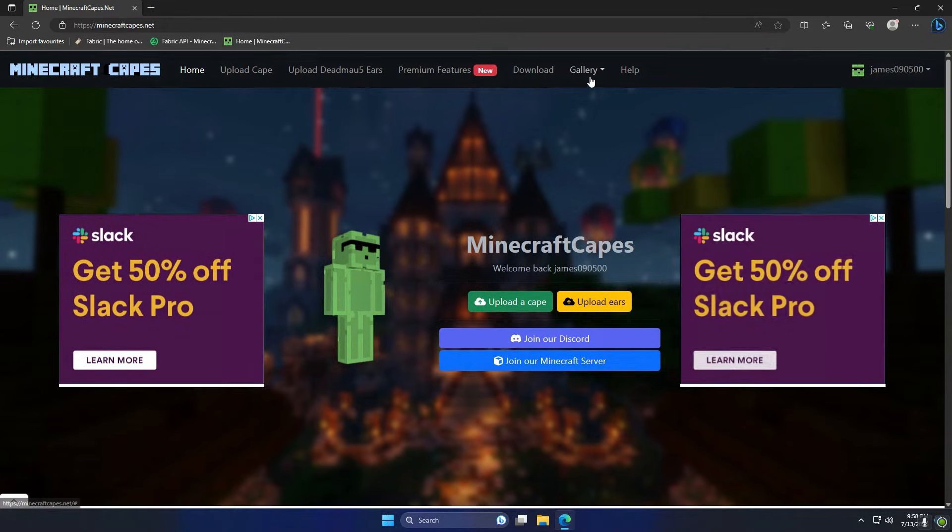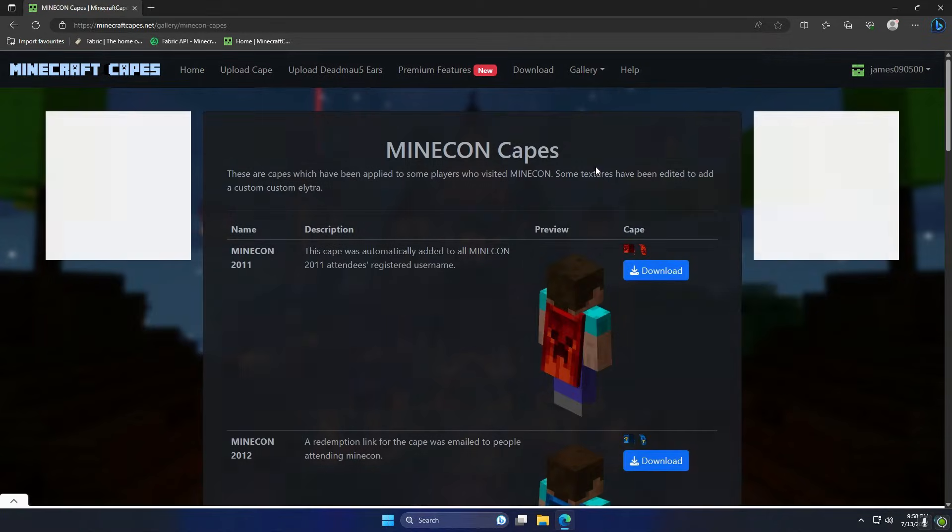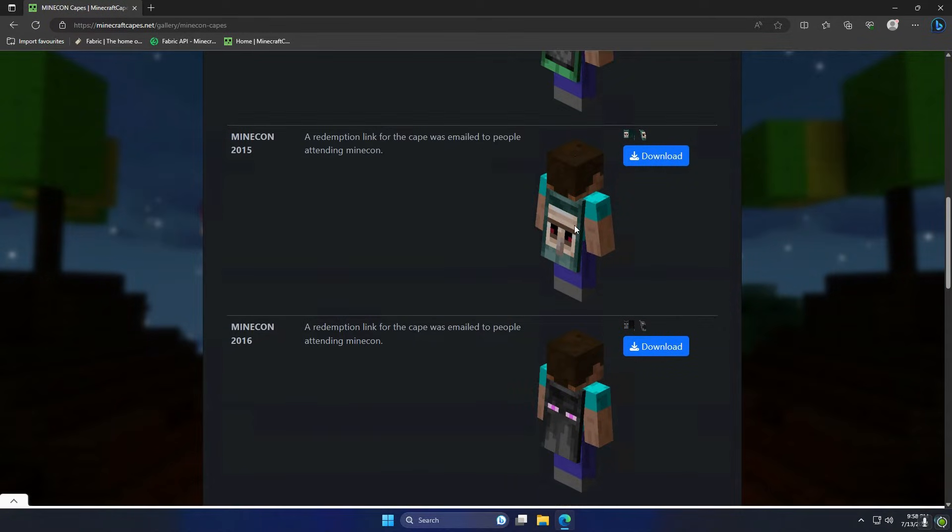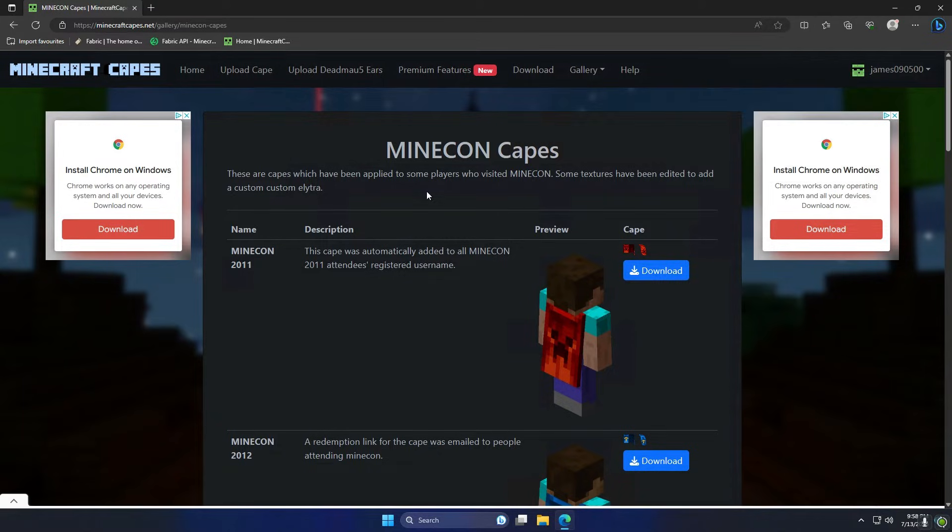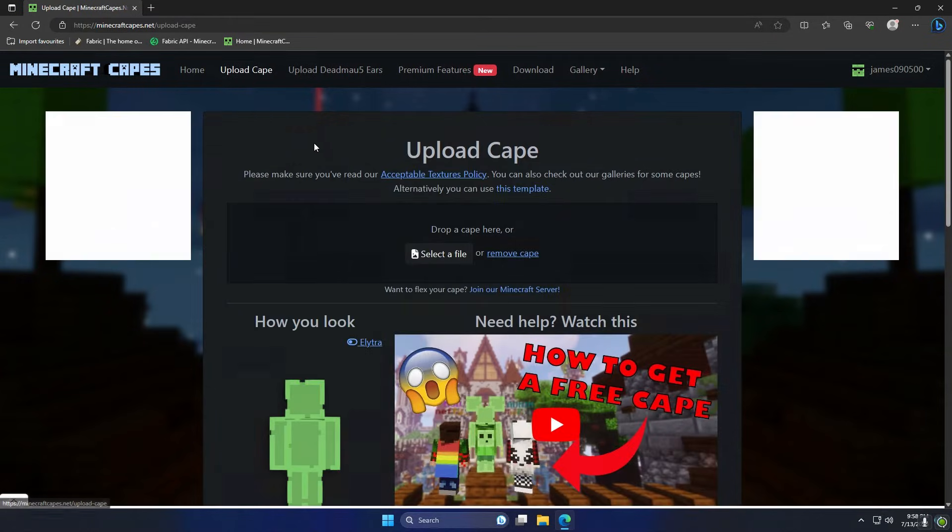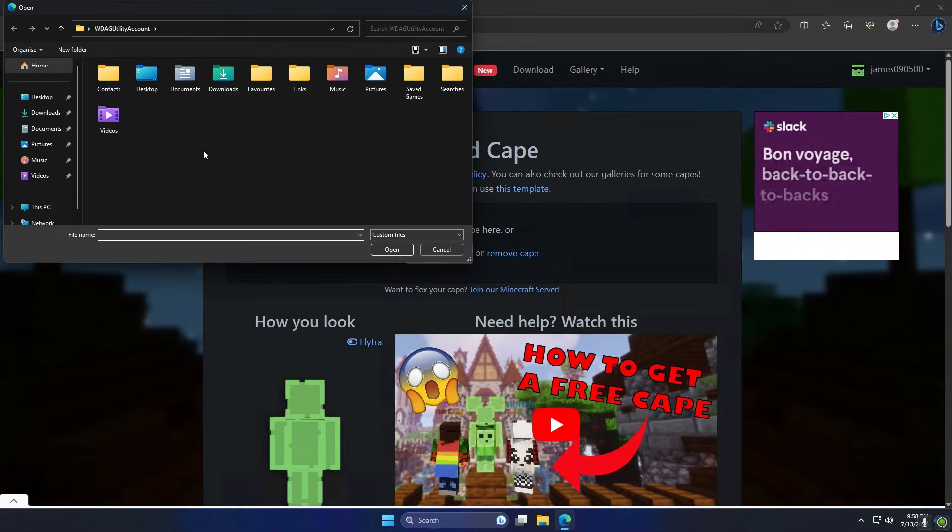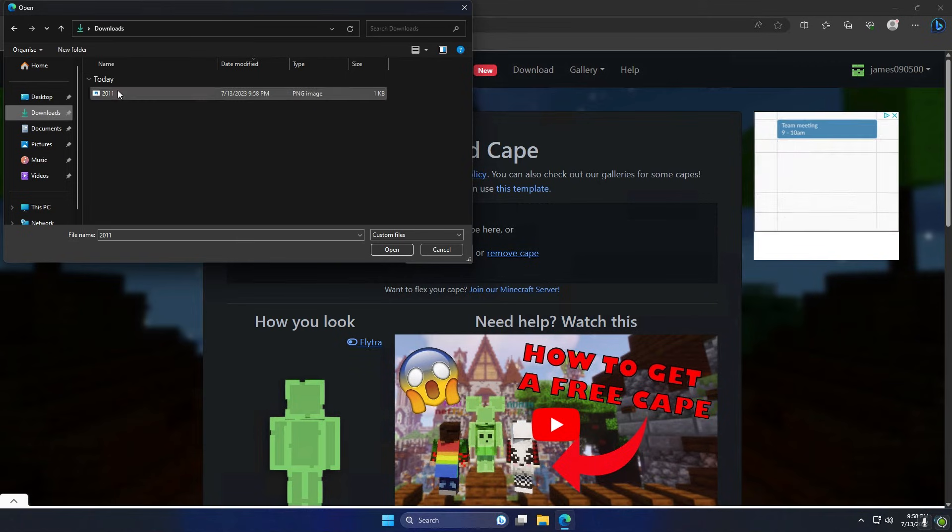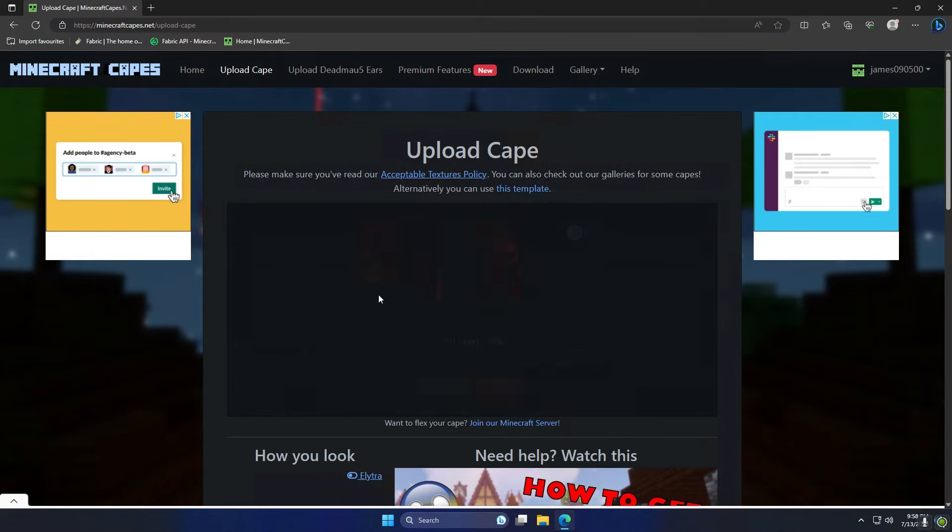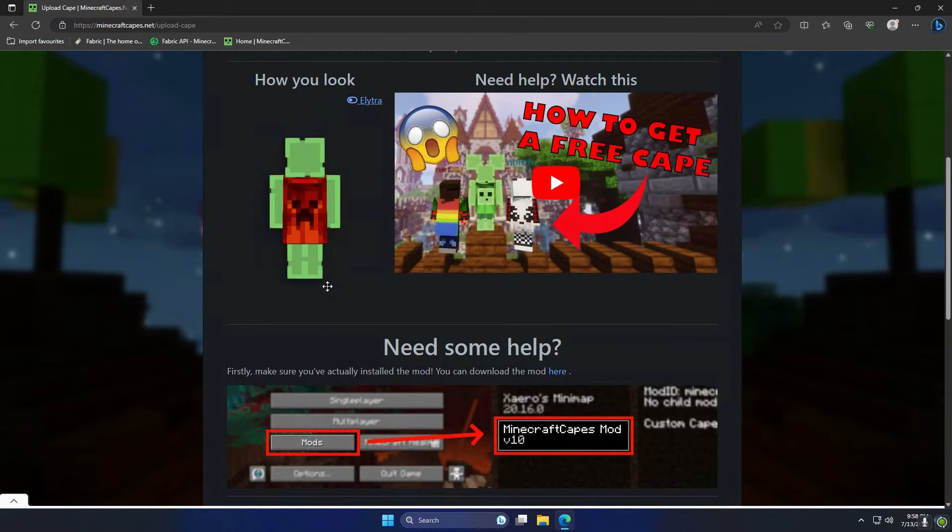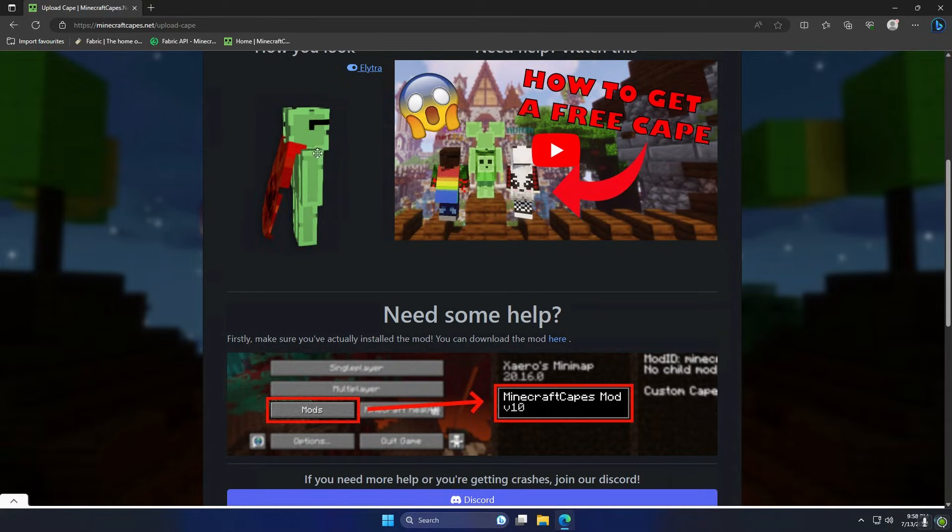So I'm going to go to the gallery and I'm just going to download a really simple Minecon cape that I want to wear. In this case let's do the Minecon 2011 cape and click download there. Once that's downloaded I can just go to upload cape at the top here, select a file and go to my downloads folder and choose that 2011 Minecon cape. There it is, and I can click upload. It's going to spin around, give it a tick. You can see now there's a Minecon 2011 cape on my back and I can see the elytra there as well.